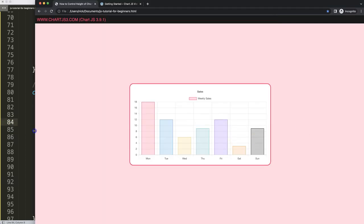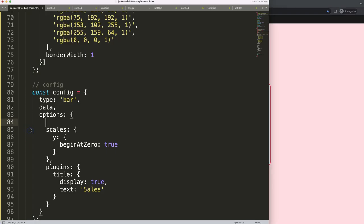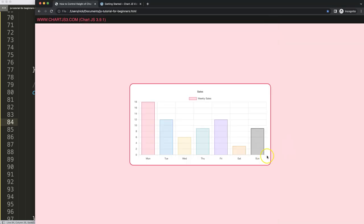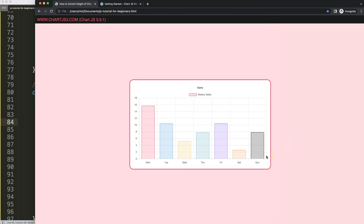Now let's put the aspect ratio on 1.8, comma, save. And I will put my mouse here and if I refresh, you will see it expands a little bit. And of course, this is the way to do it.